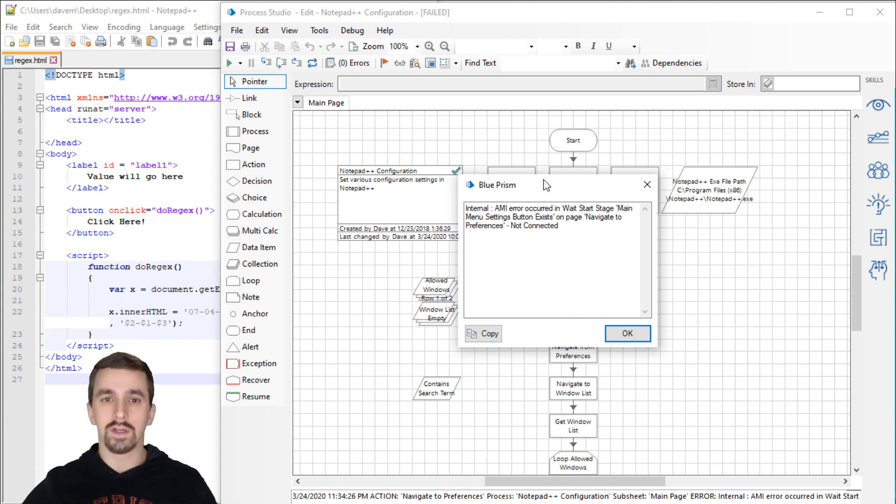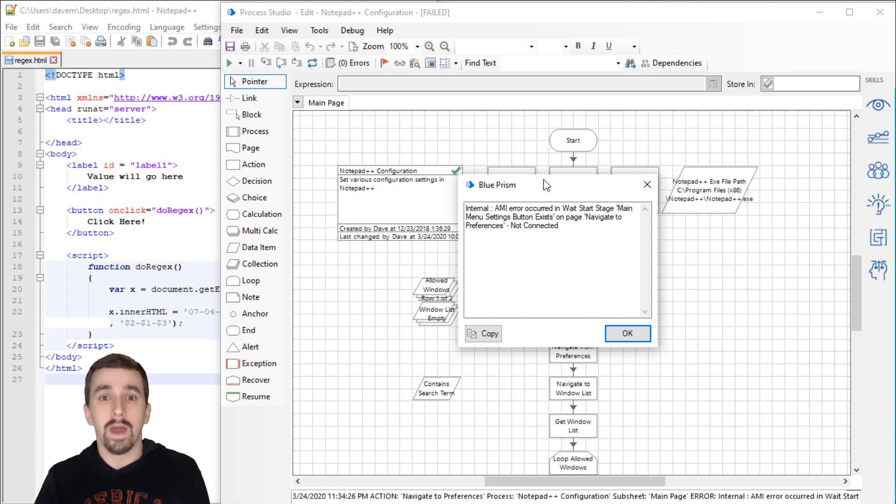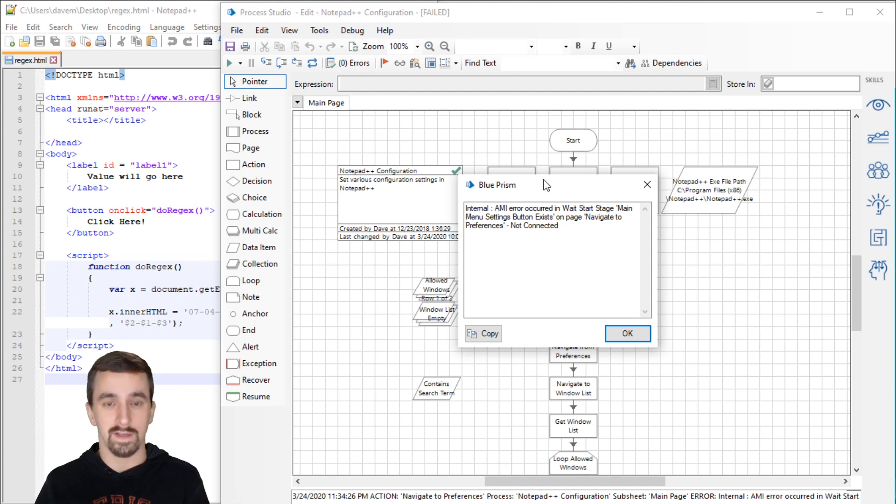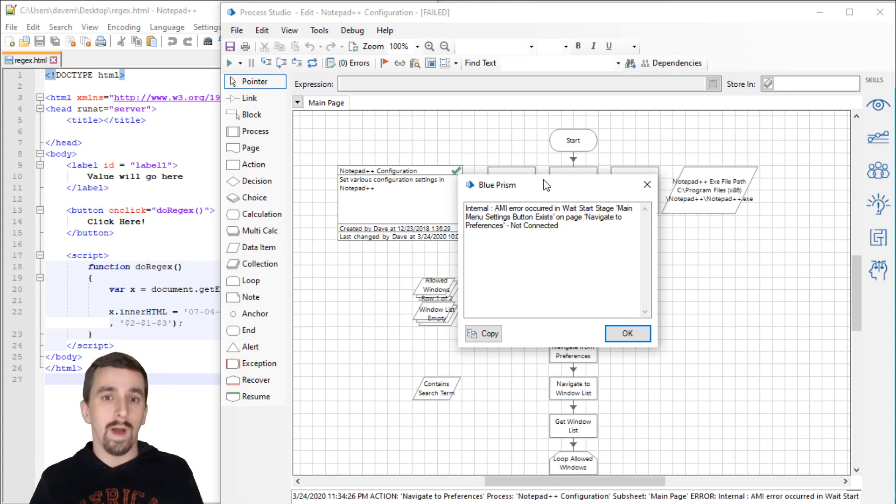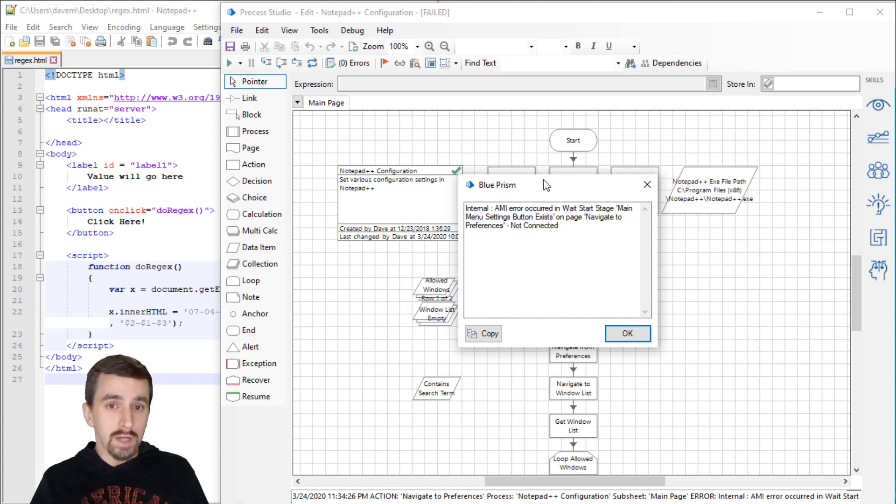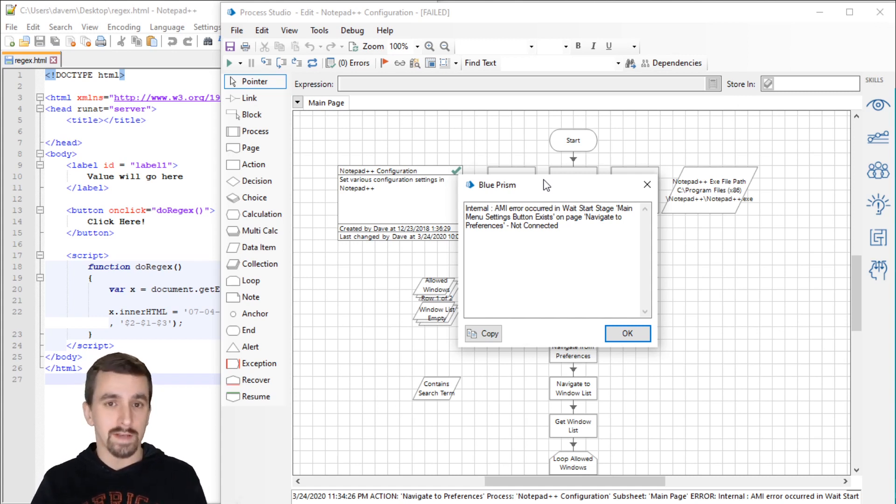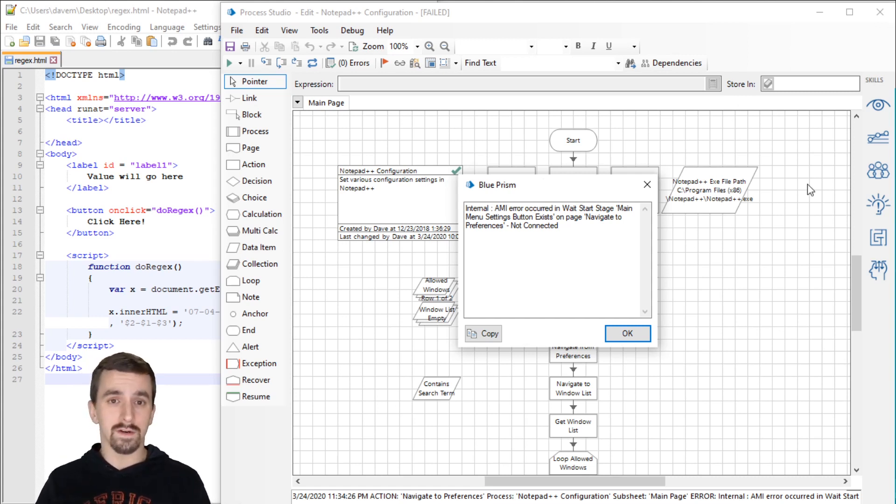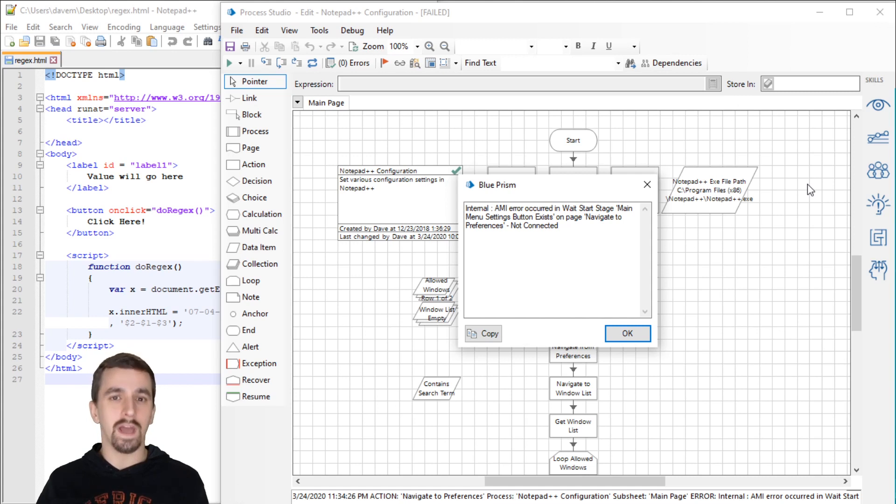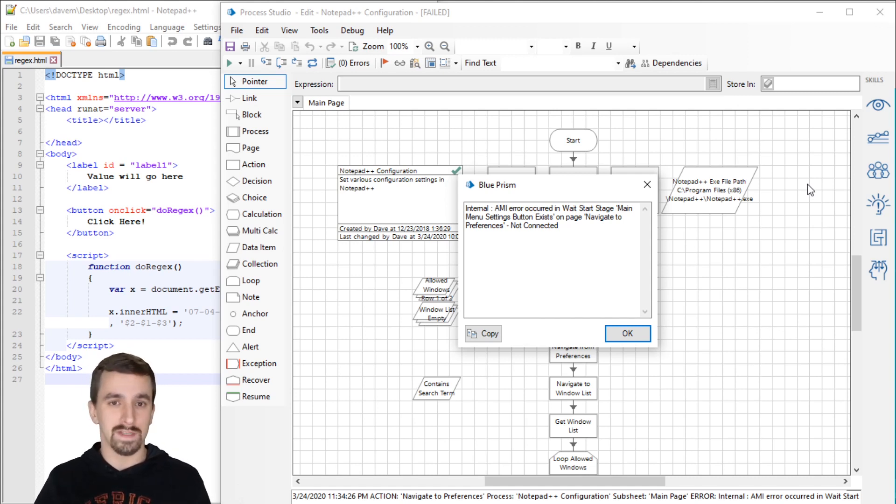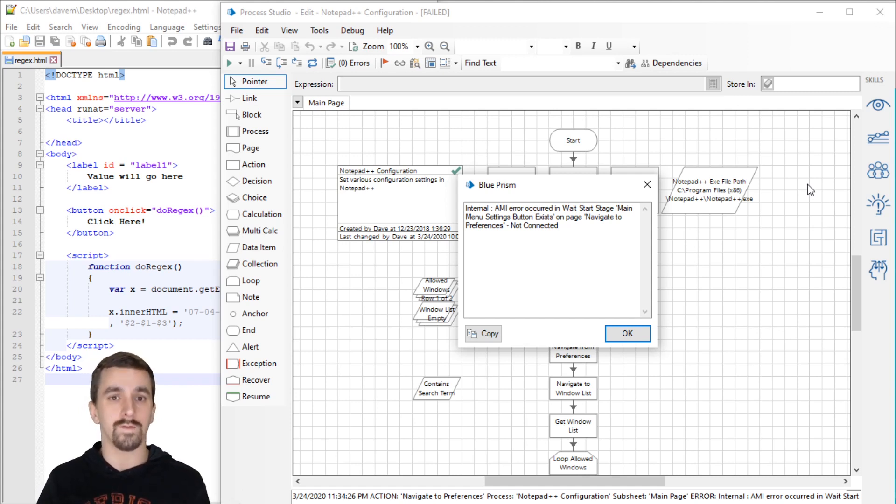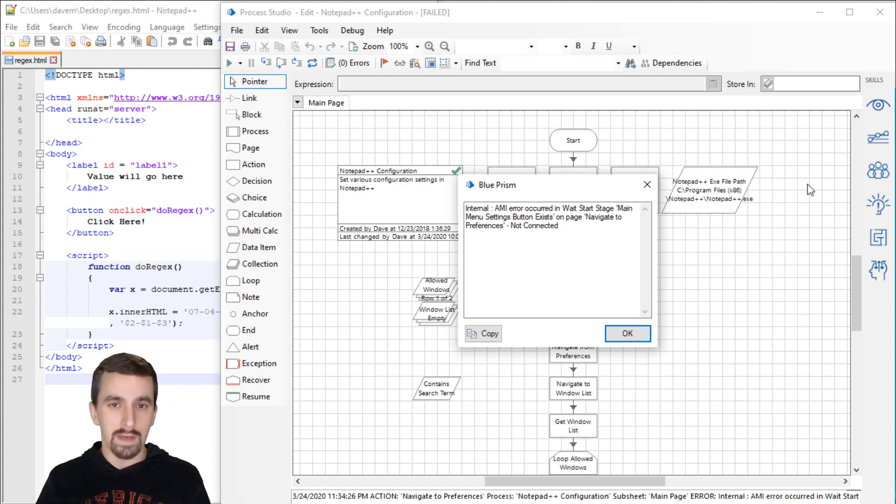The fourth scenario is that some applications will launch under one process, but then spin up another process. Blue Prism will know about the first process, but then when we go to launch the application, the first process goes away and the second process spins up. These are separate scenarios, but you can really solve them all by doing a standard practice for handling objects.